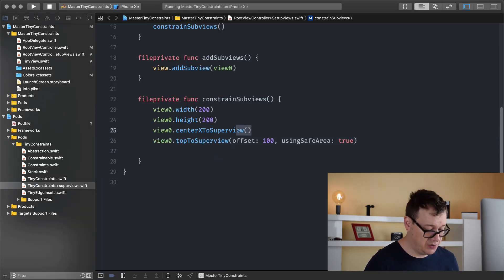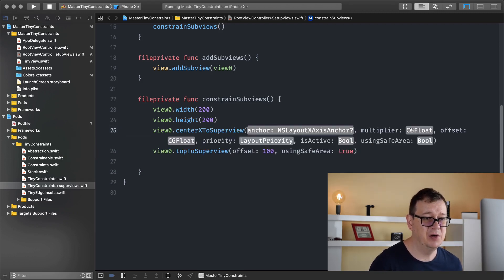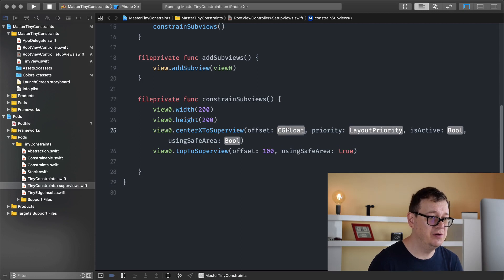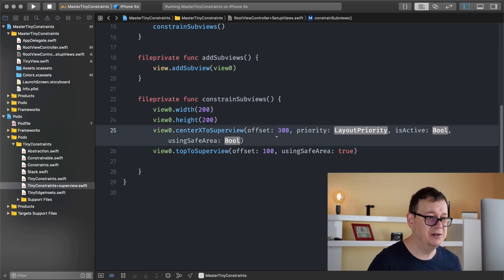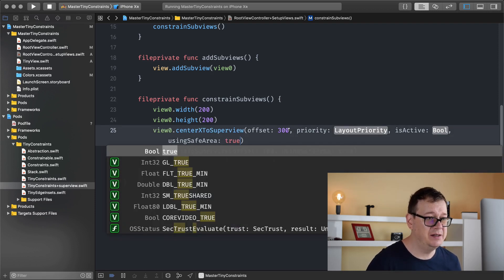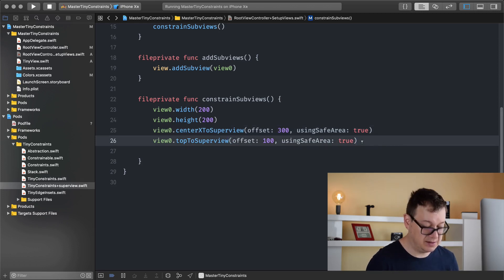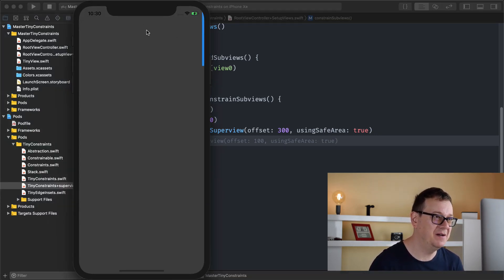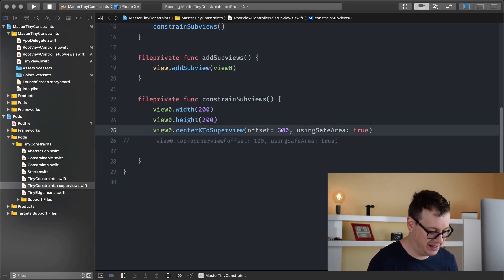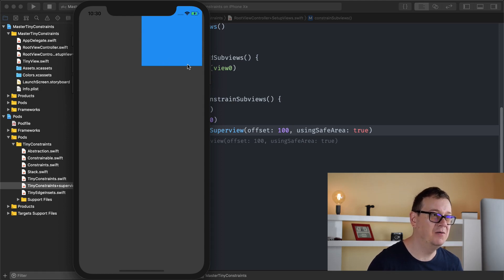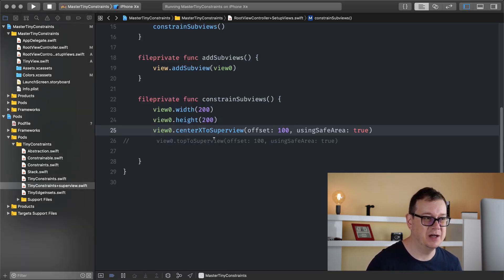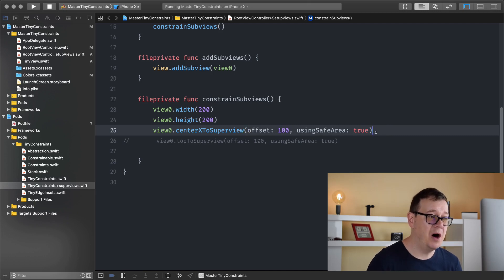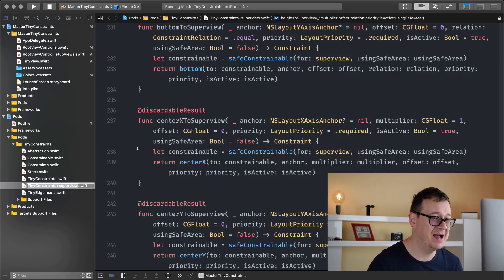We can also anchor center X with a multiplier and an offset. If we edit the offset to 100, you can see the view is offset by 100 from center. Of course the same goes for `centerYToSuperview` — it's self-explanatory. And that brings us to the end of our Superview anchoring with AutoLayout.